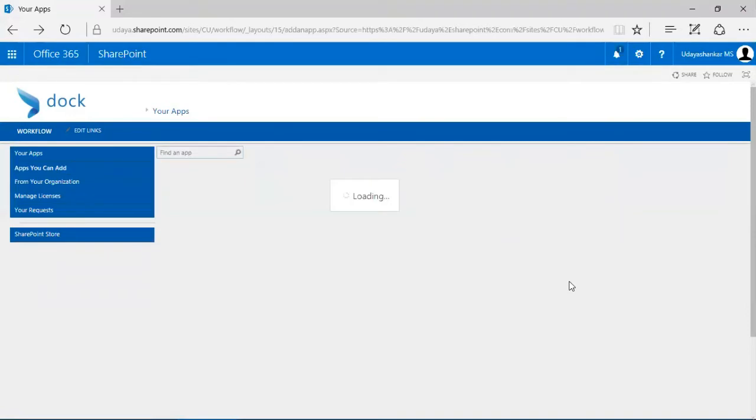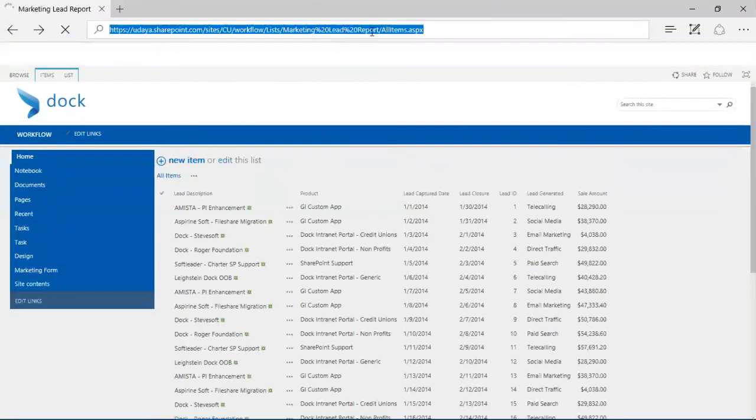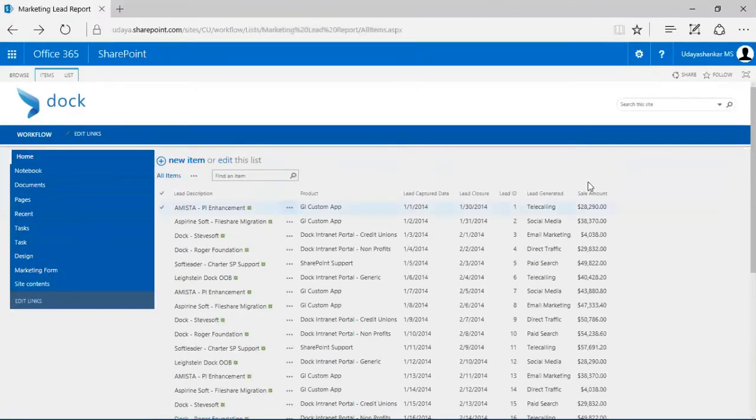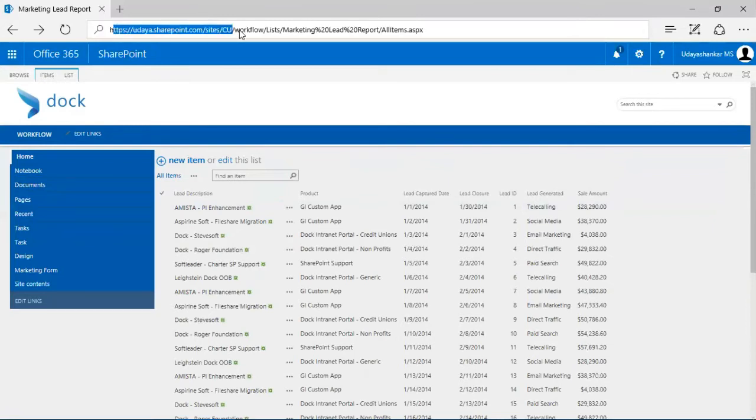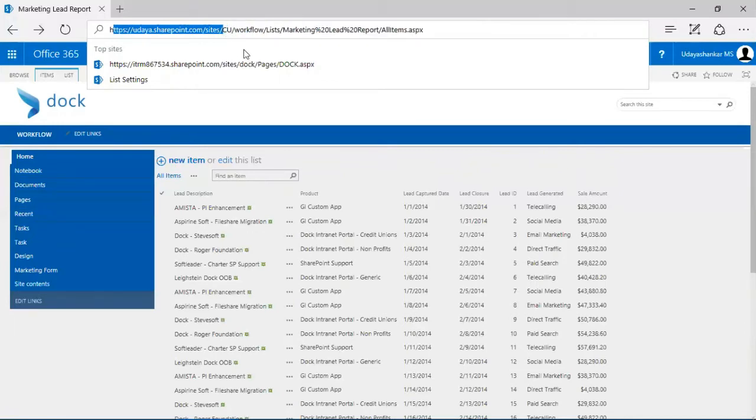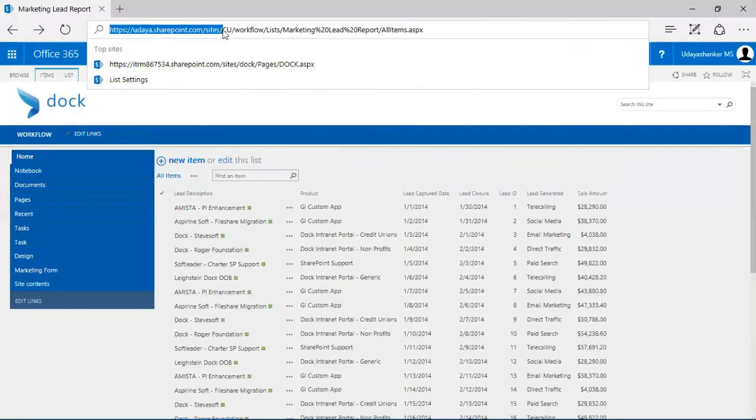So that's how you import a list. Now I have this list imported. This is the URL I've gotten when I created this marketing lead report. I'm going to fetch the URL of my site.